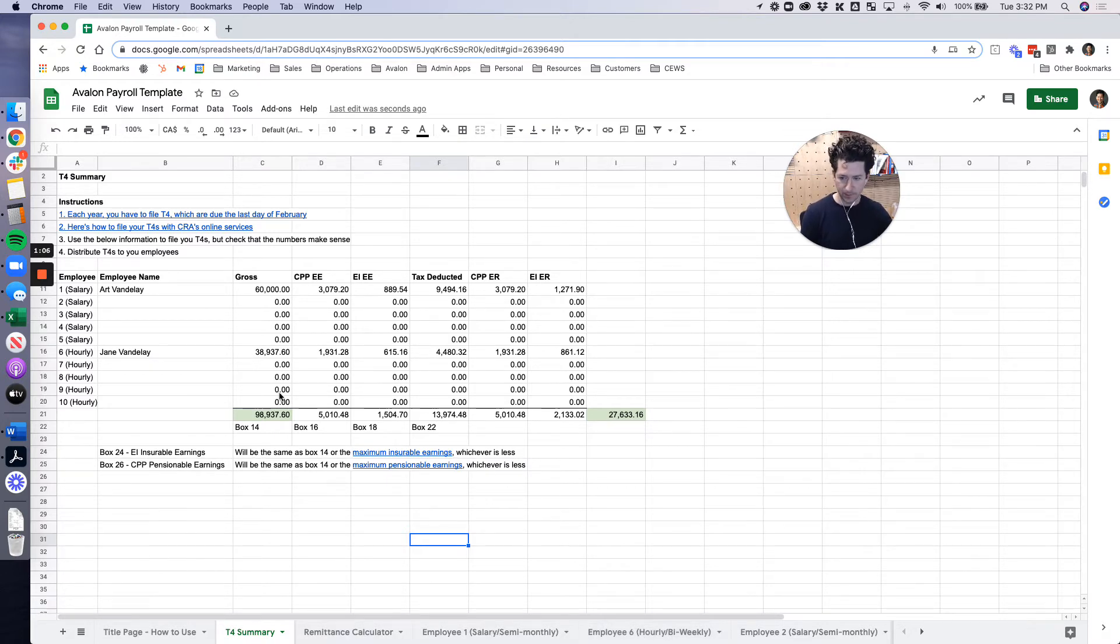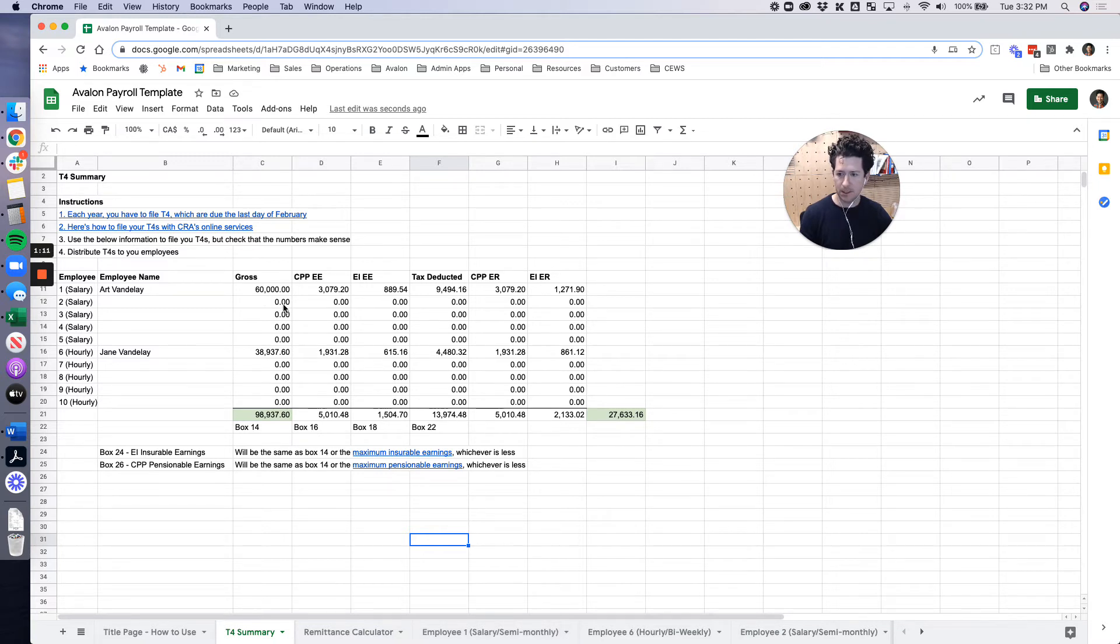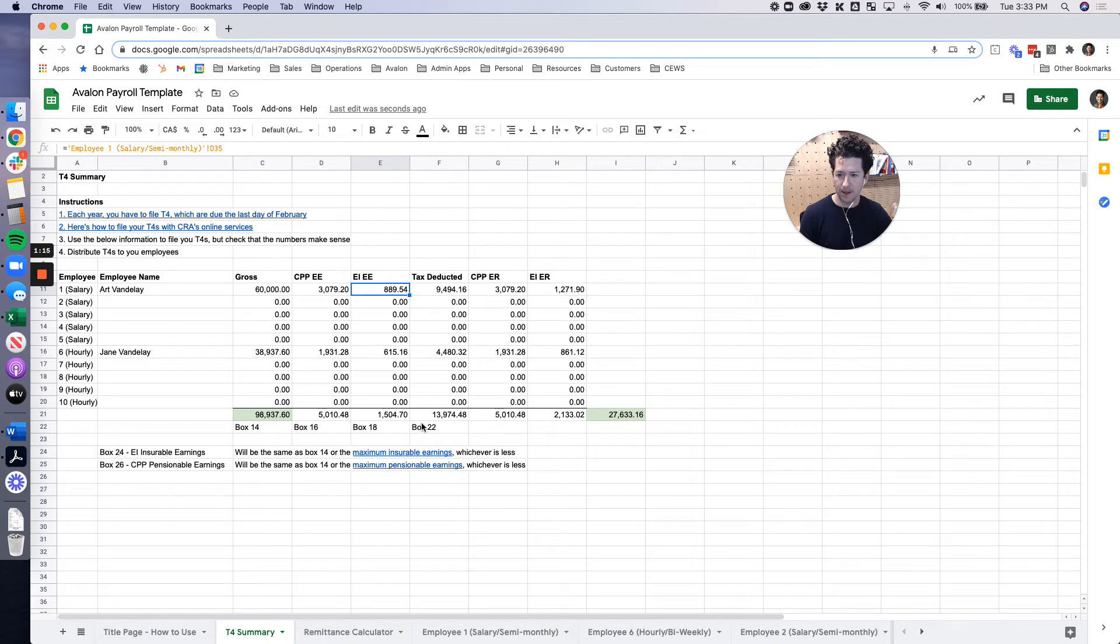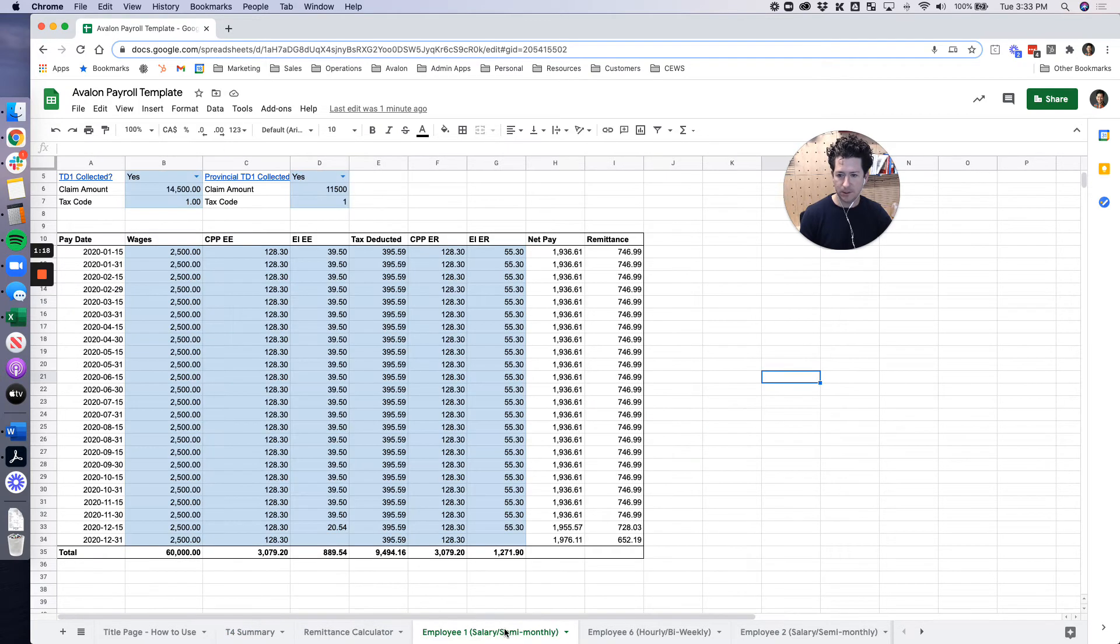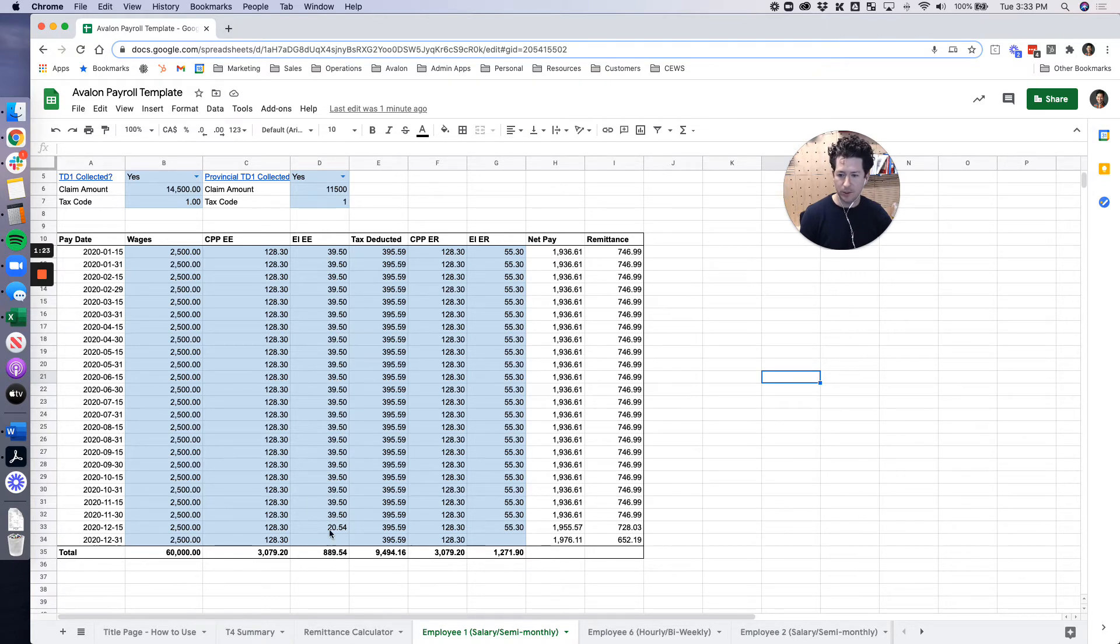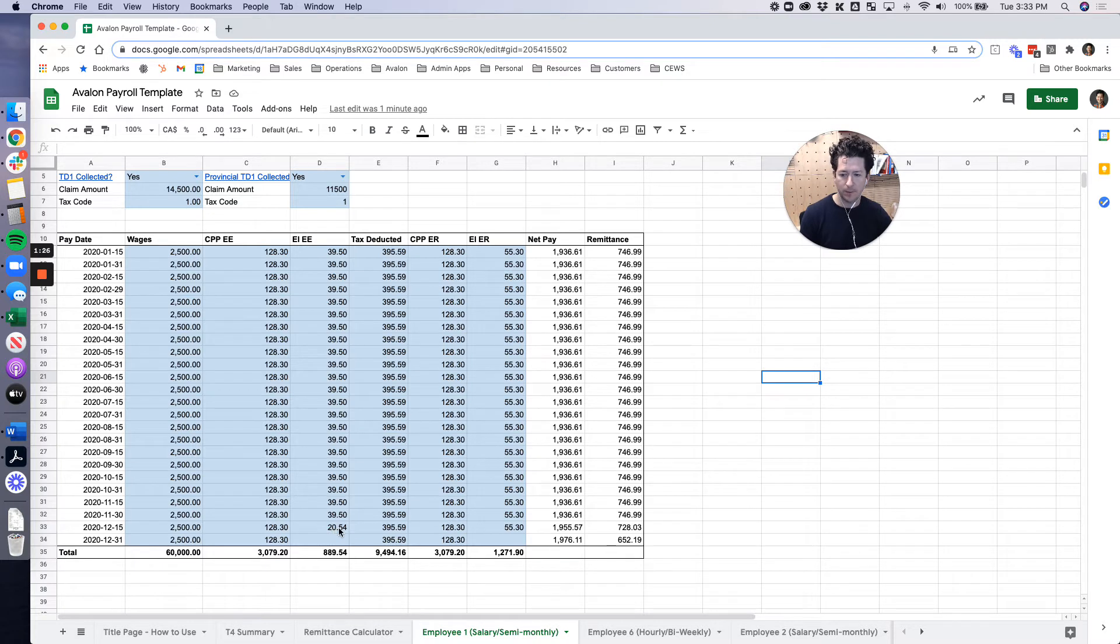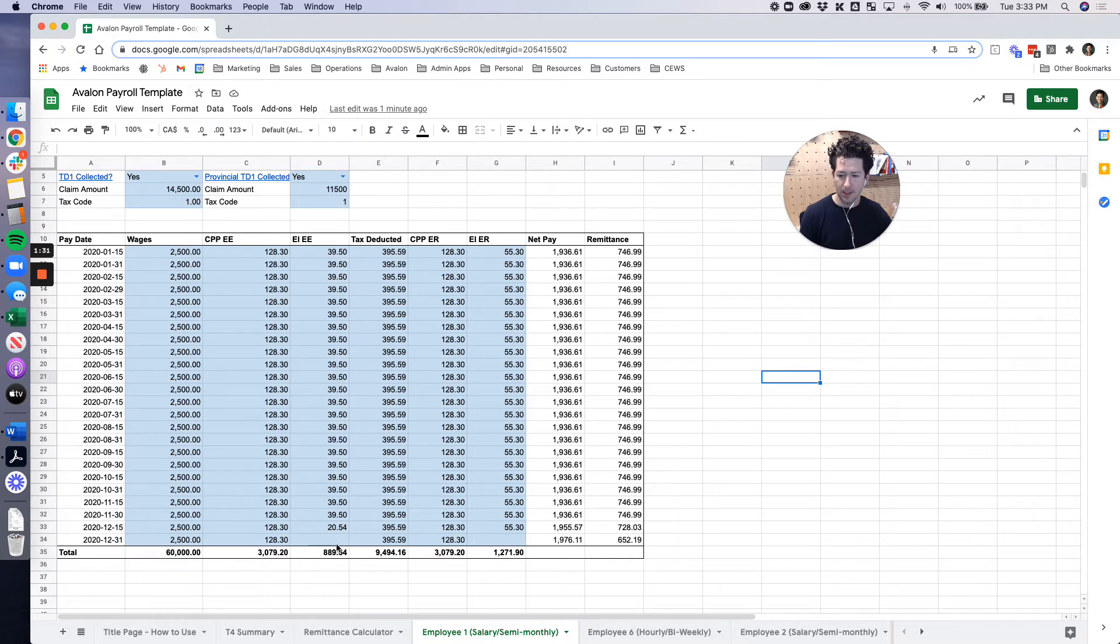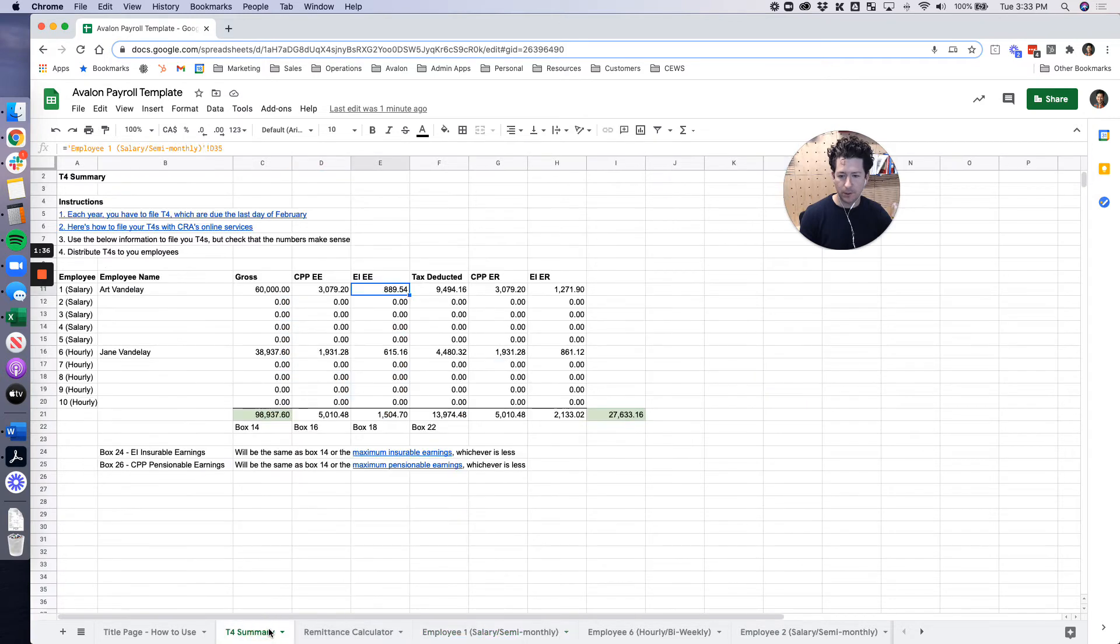These numbers will all pull through automatically from the respective tabs. We've got the gross salary, CPP, EI, all of that in here. We'll see here as well that Art did approach his maximum EI contribution later in the year. So we had to top up with 2054 and then no EI paid in the last pay period of December. That's just a little note on those max amounts and how they work.